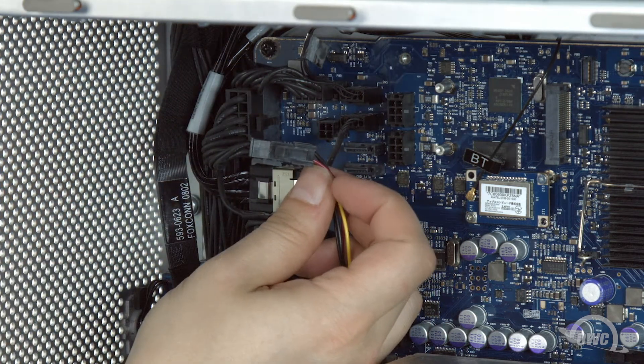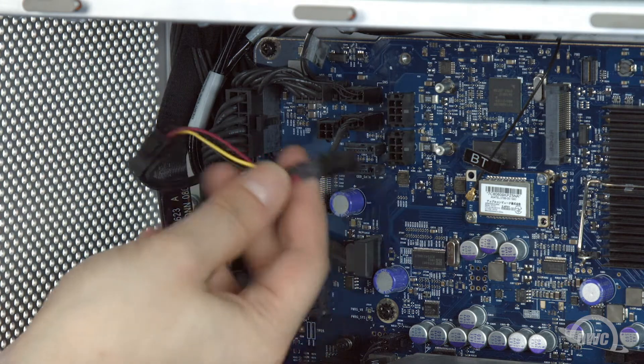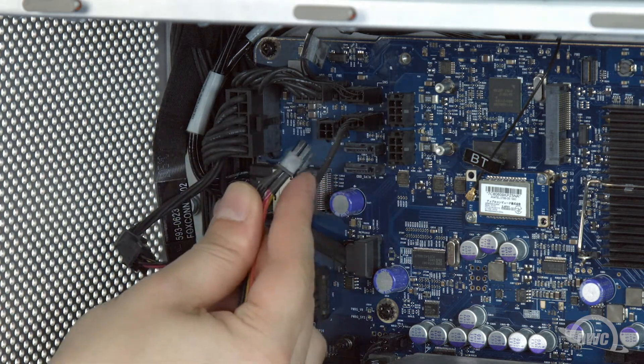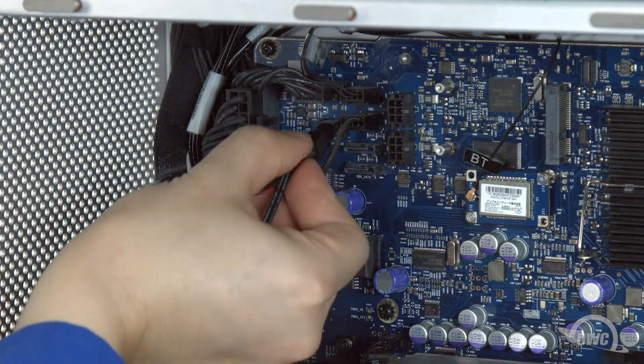Once you've done that, take the other 4-prong connector on the cable and plug it into the port on the logic board so that the latch is facing down.